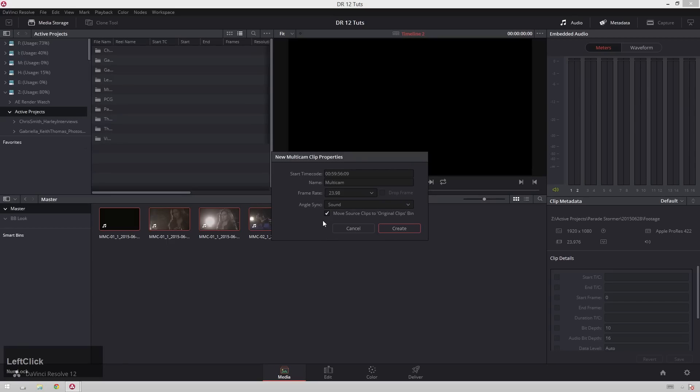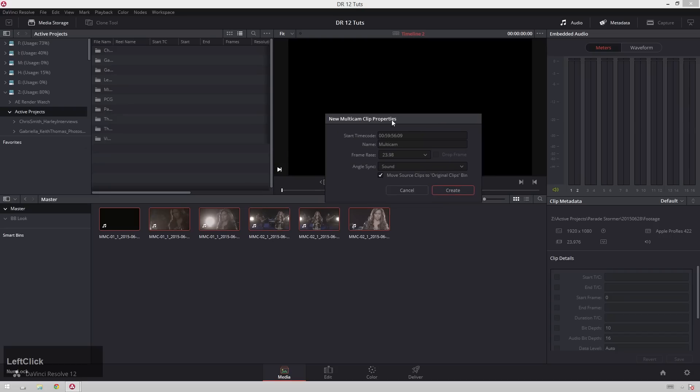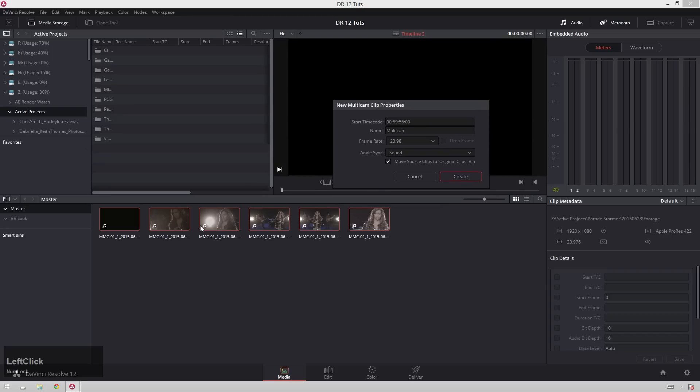Go down and change this to sound, this way it will sync your clips via sound. Obviously you need to have pretty much the same sound in each clip, but it doesn't need to be exactly the same, because although there are six angles here, there's only two cameras and three takes.